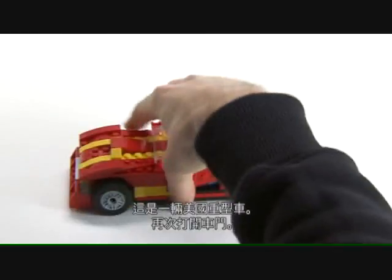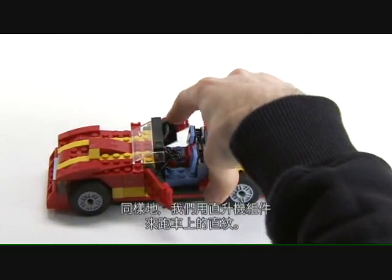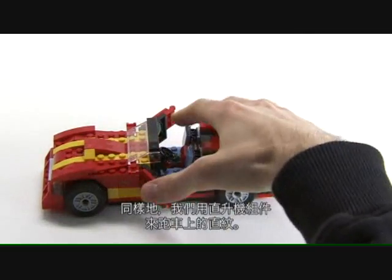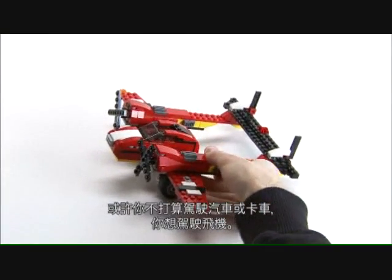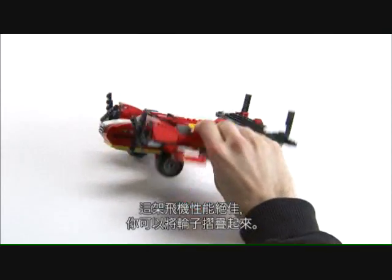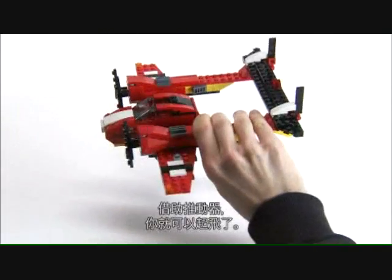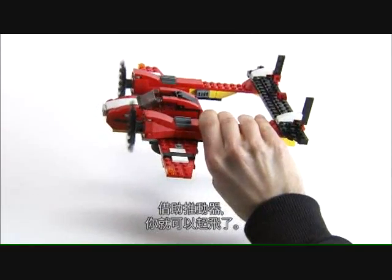Here's a big American muscle car. Again, the doors open. Also, you can see how we've used the yellow from the helicopter to create some stripes on the car. Perhaps you're not into cars or trucks at all — you're into planes. This plane has a great function where you can fold the wheels up, and then with the propellers, you can fly away.